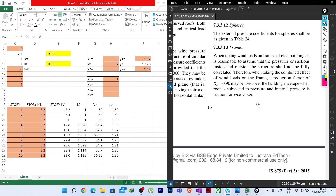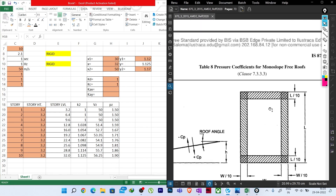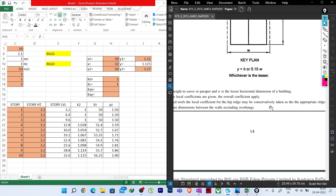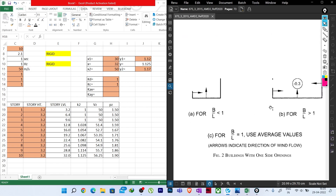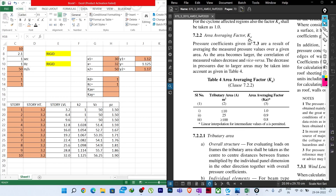For our structure: for x-direction force, a/b = Lx/Ly = 15/30 = 0.5, and h/b = H/Ly = 32/30 = 1.07. For y-direction force, a/b = Ly/Lx = 30/15 = 2, and h/b = H/Lx = 32/15 = 2.13.